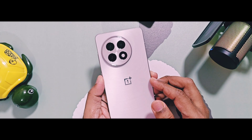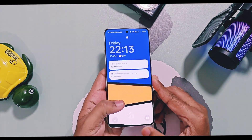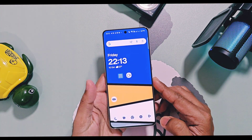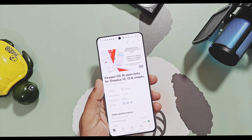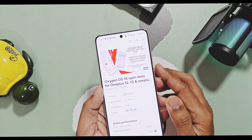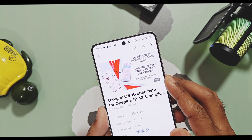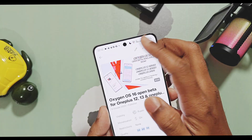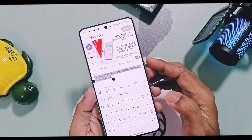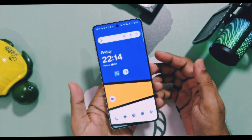Hey, what's up guys, welcome back, you're watching ForaDay. OxygenOS 16 is on the way for all OnePlus fans. OnePlus started the open beta testing program for all flagship series devices like OnePlus 12, 13, and OnePlus Open.